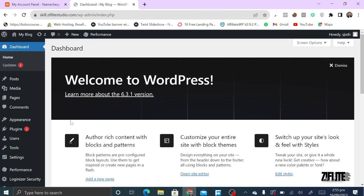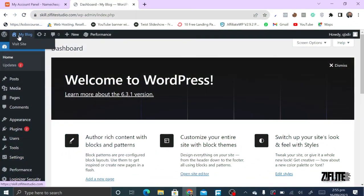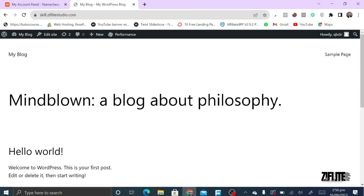We have something called 'My Blog.' You can view the front end of your site by just tapping on it, and it takes you to the front end of your WordPress site. This is what someone visiting your domain will see. Currently it has nothing on it, but all of this can be beautified and made perfect.